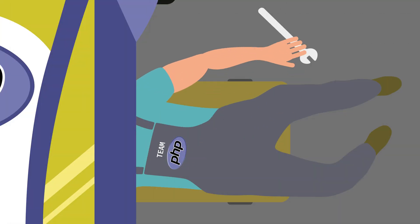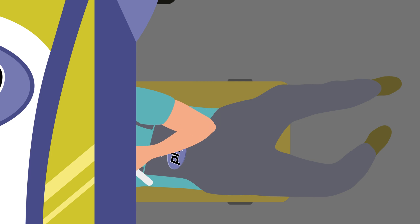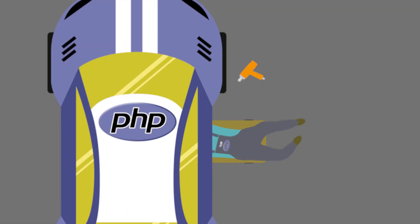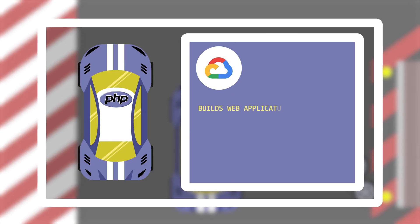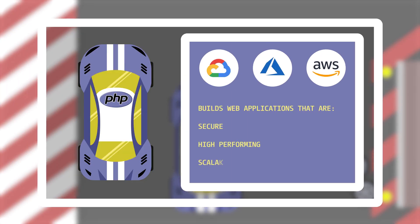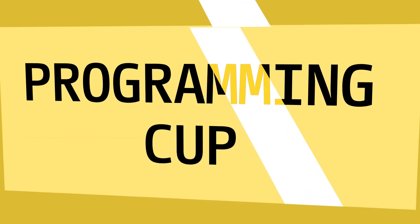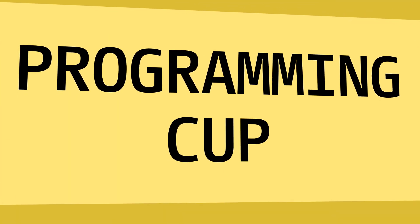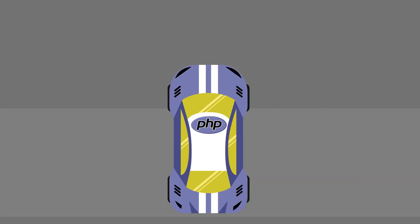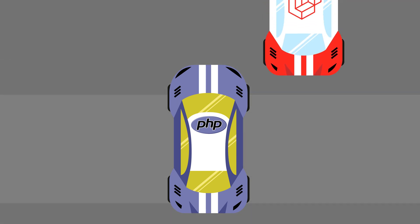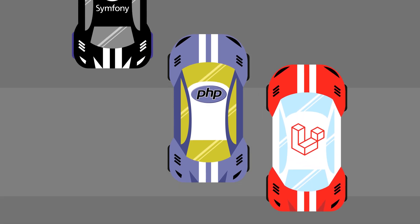PHP is optimized and tuned for web development, which is why cloud platforms love it. You can build secure, high-performing, and scalable web applications in PHP. To help you get started with your PHP application, there are many programming frameworks.